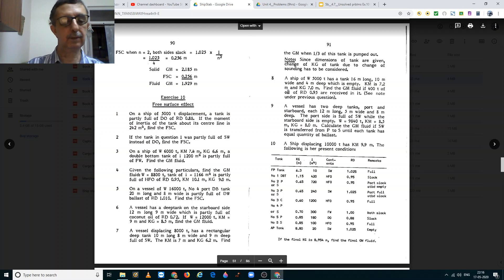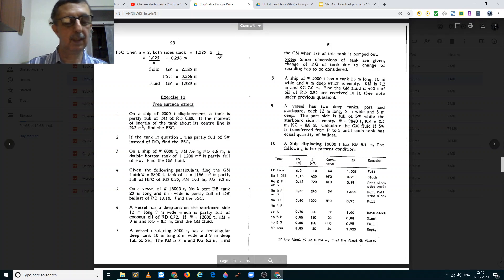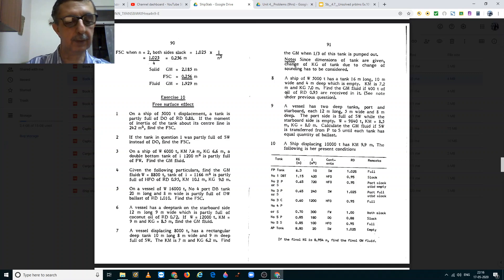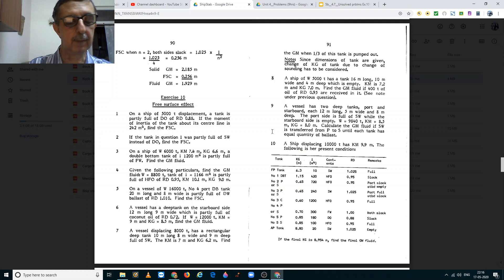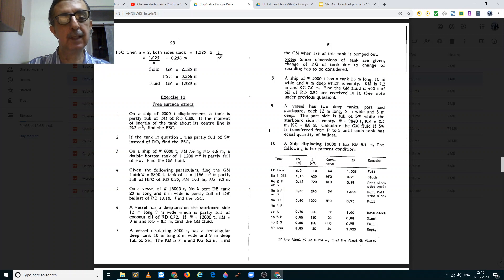Good day students. In this video, I am going to share with you the solution of problem number 7 from exercise 10 on surface effects. It is from Captain Gromanium's Ship Stability Protection.